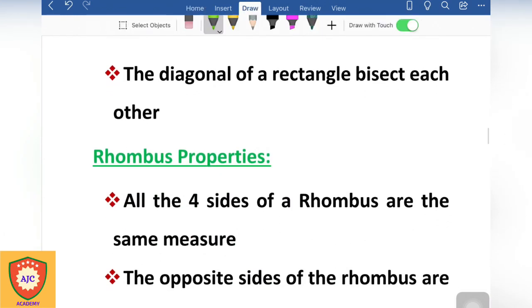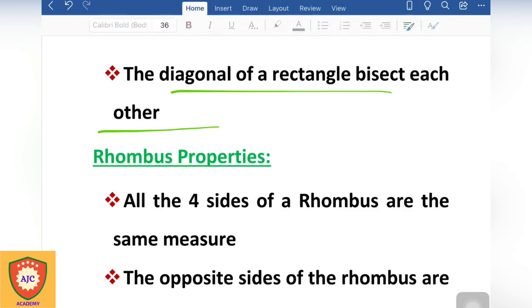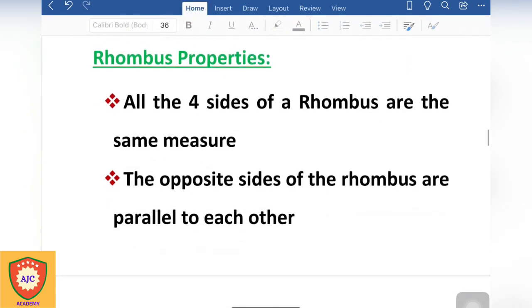The diagonals of a rectangle are equal to one another. These are the rectangular properties.